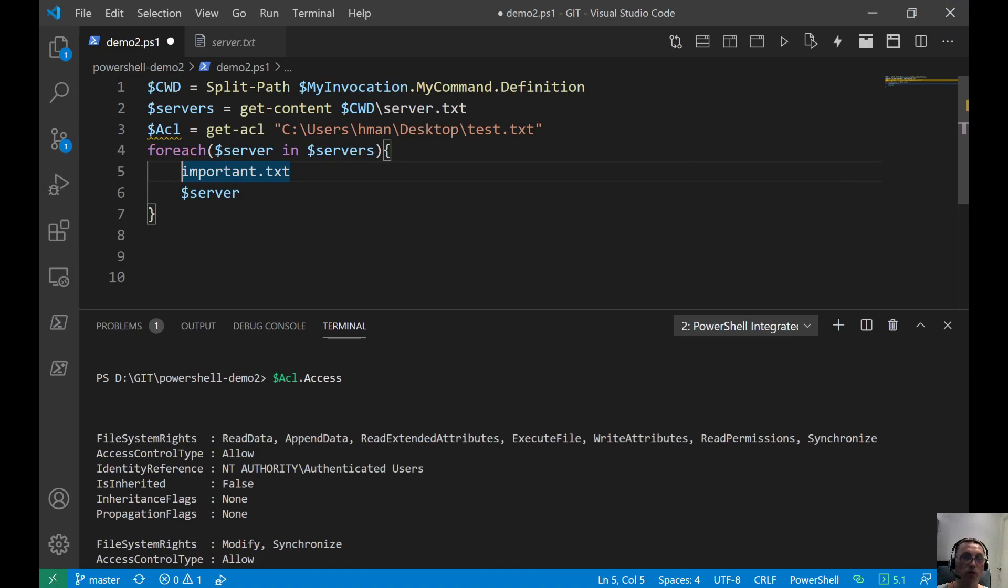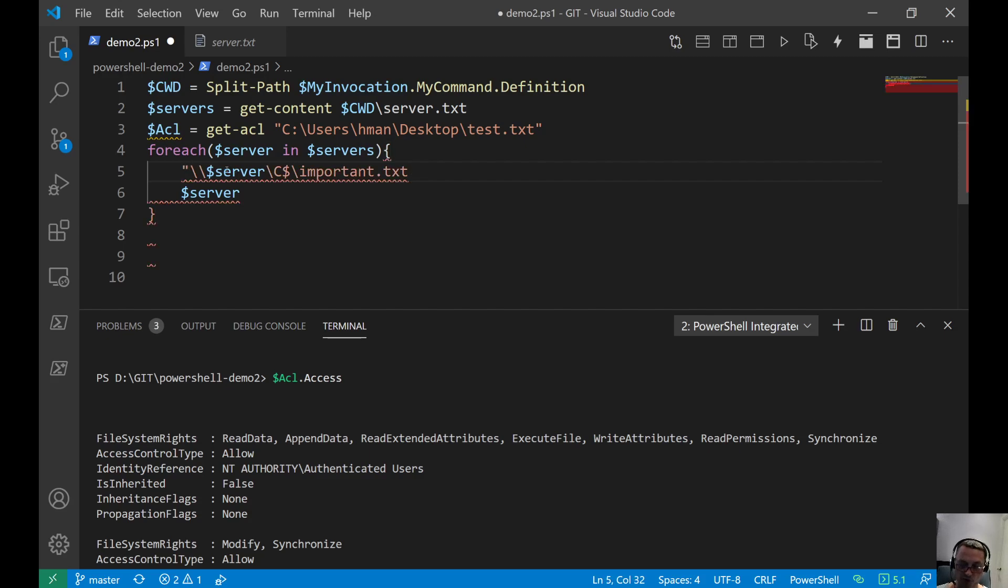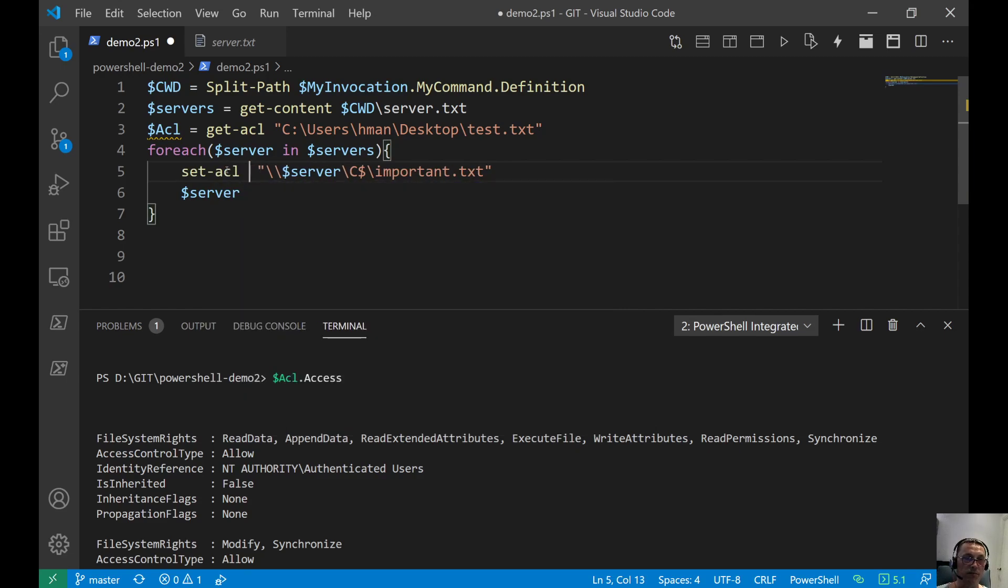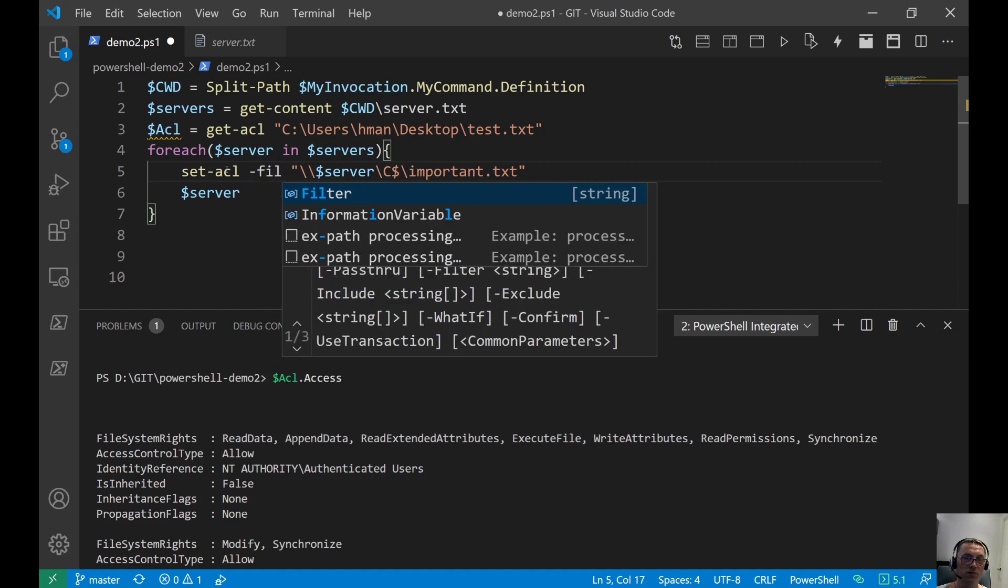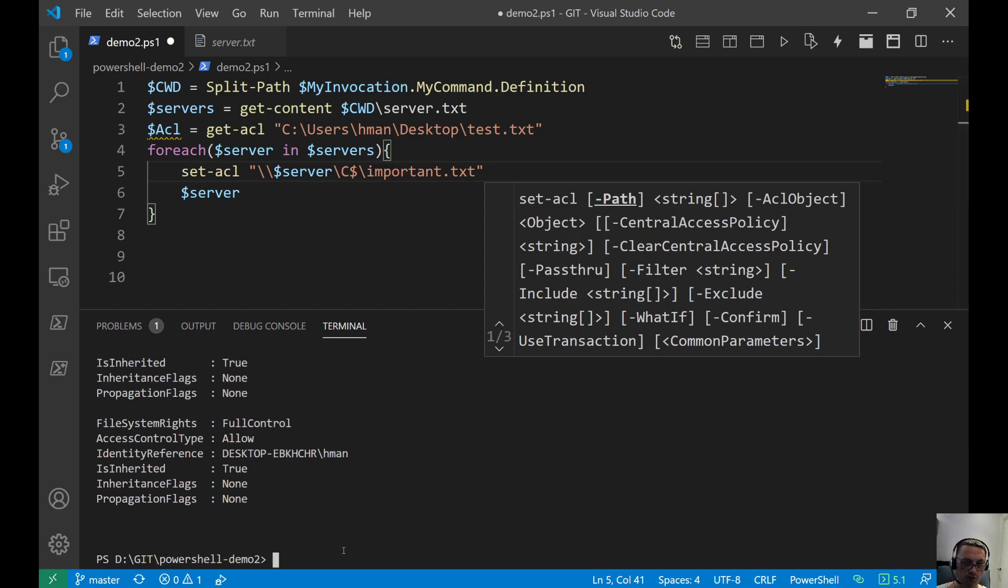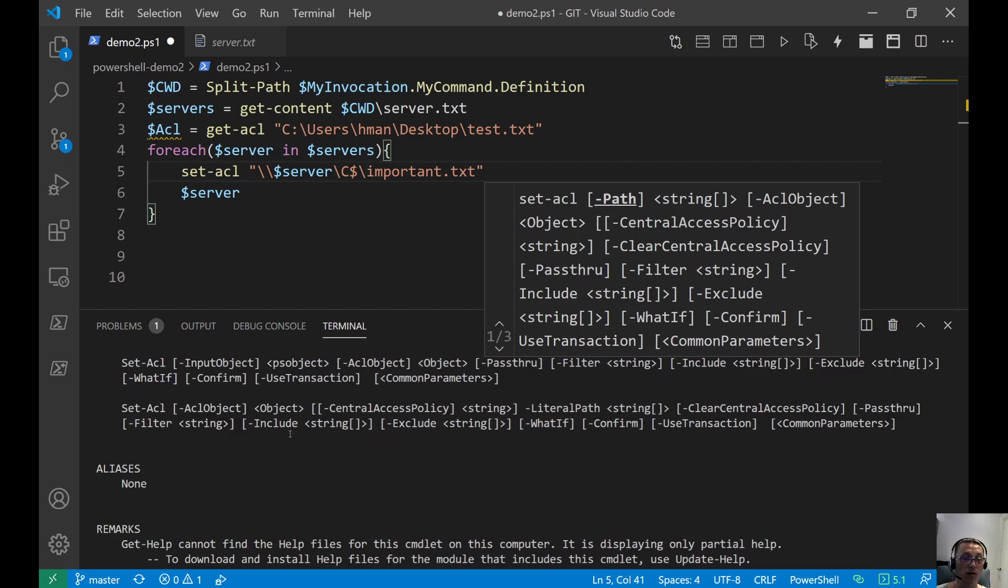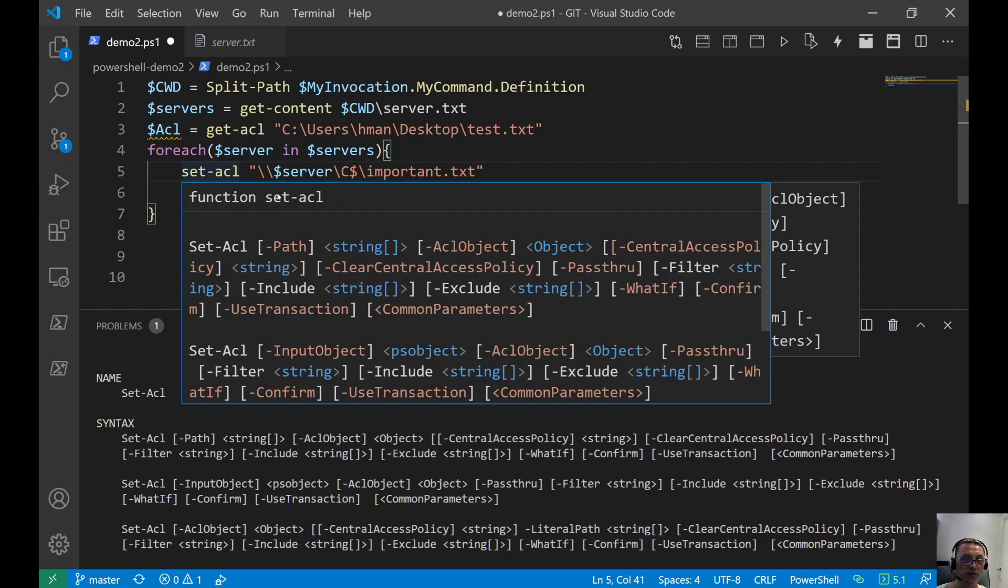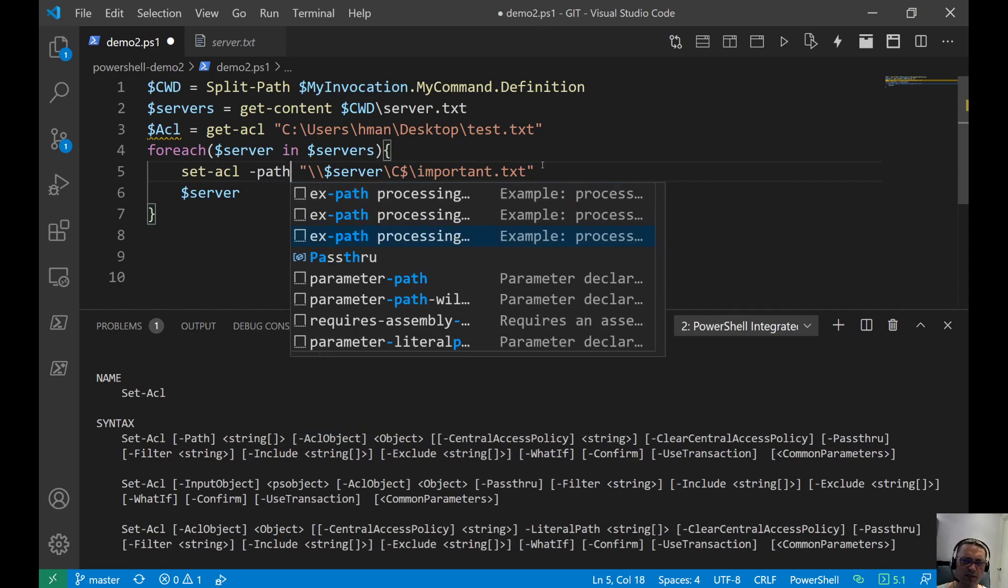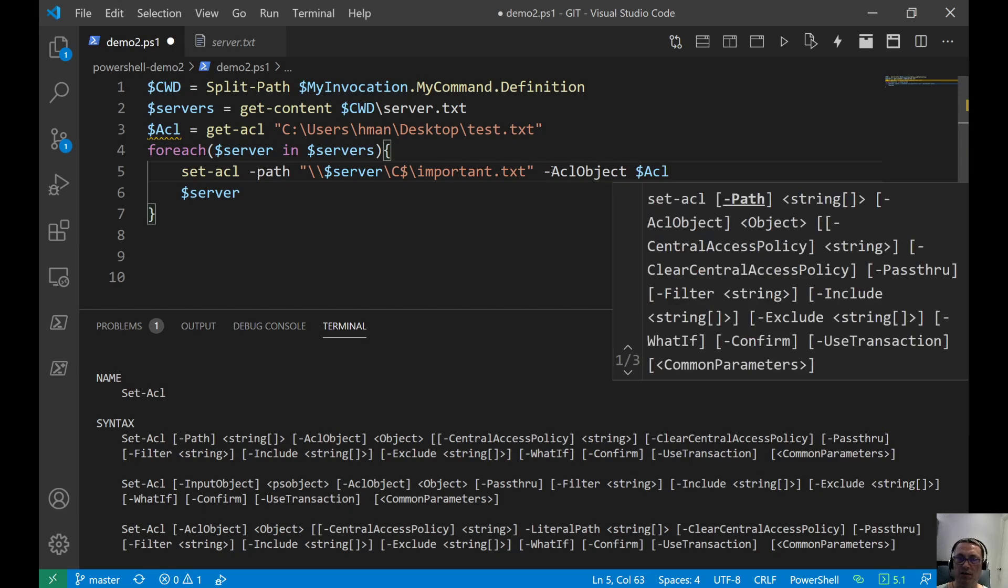And we do remoting again. So the remote location will be the server name. So we have that in memory, server, backslash c$, for the C drive, and then backslash important.txt. Stick that in a sort of string, that expandable. And I think we can do this set ACL. Minus path. Let me check set ACL. Let's see what it can do. It wants, okay, set ACL minus path, now I see it. So minus path, that is valid. And then minus ACL object, and then we stick that ACL in.